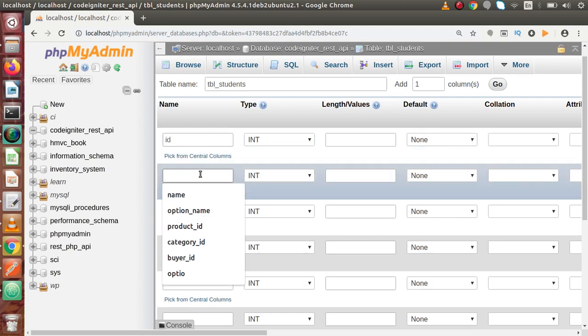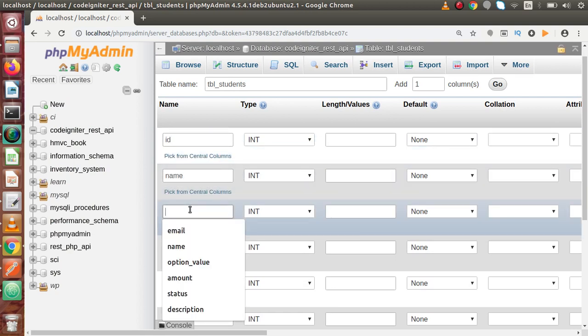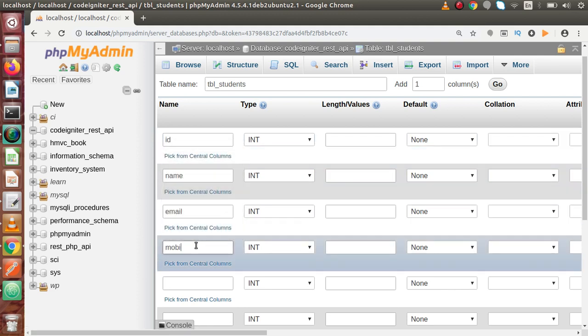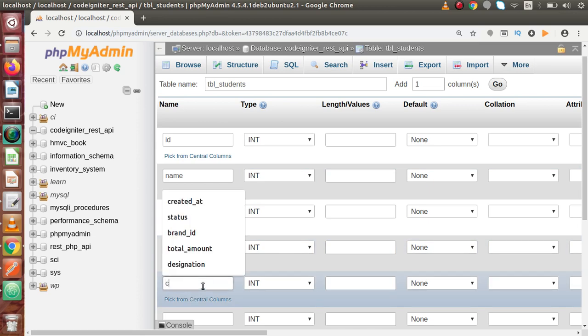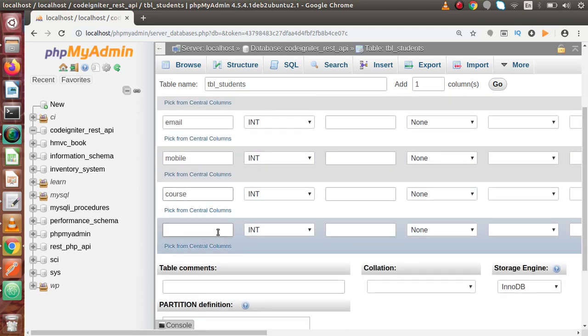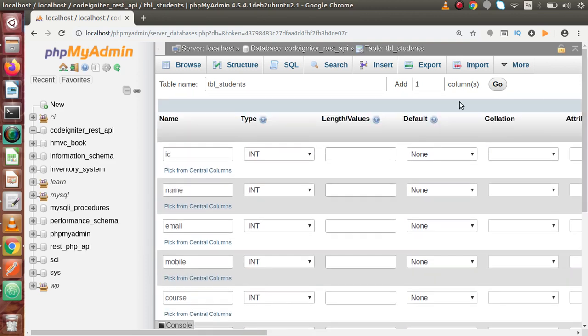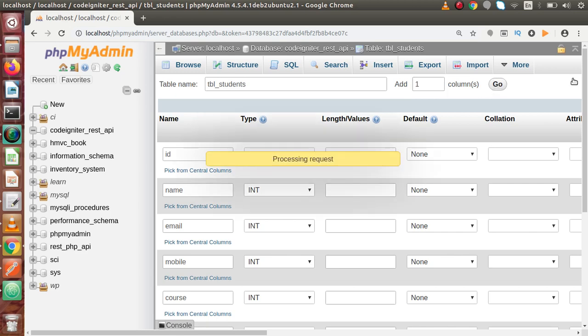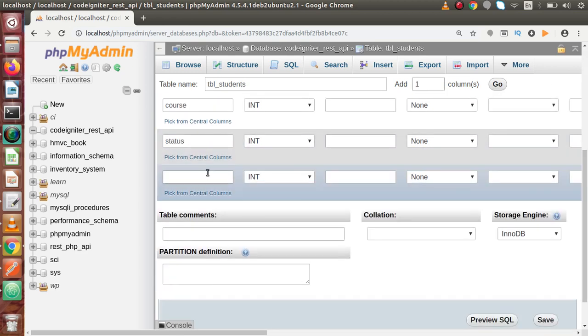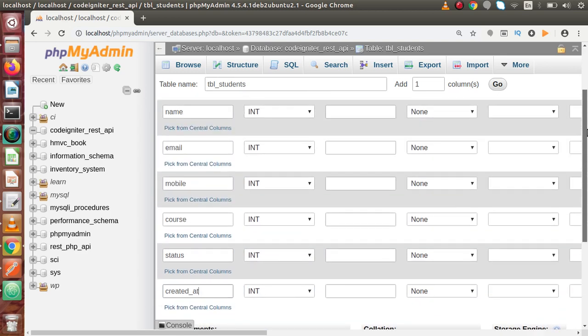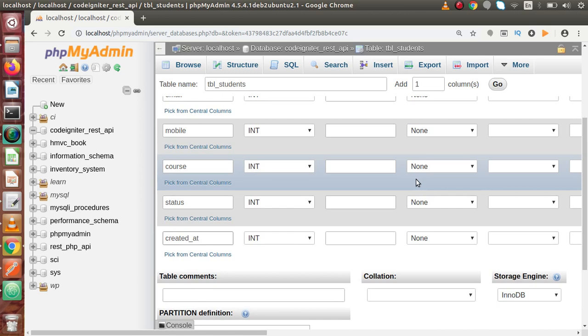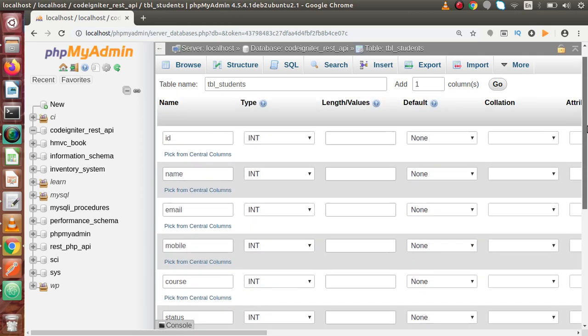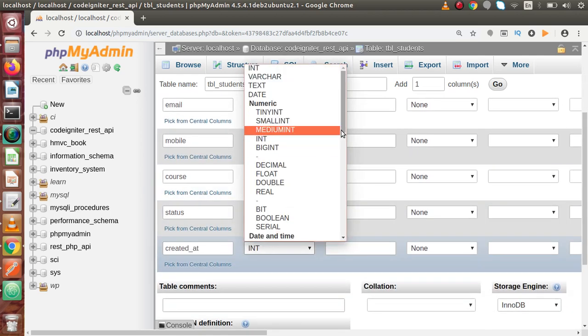First column will be ID, second name, email, mobile, course, and status. If we add one more column, type the number of columns and click on Go. It automatically adds that column inside the list. So created_at. Now we have seven columns.